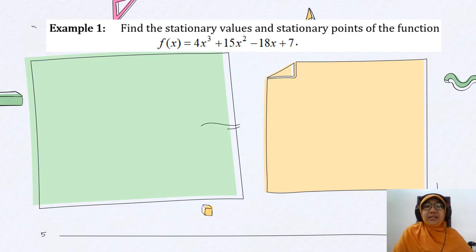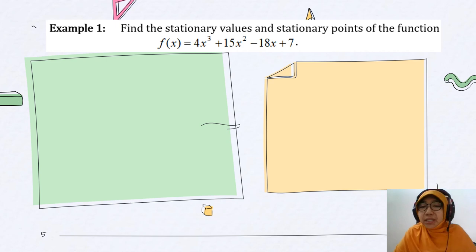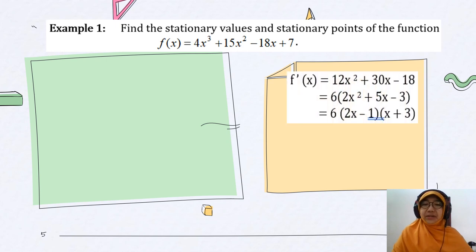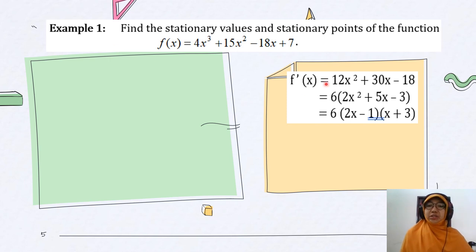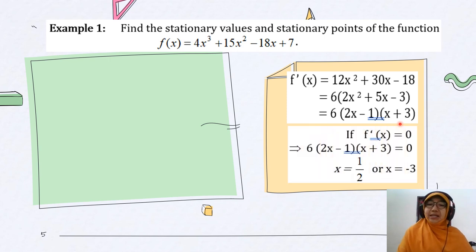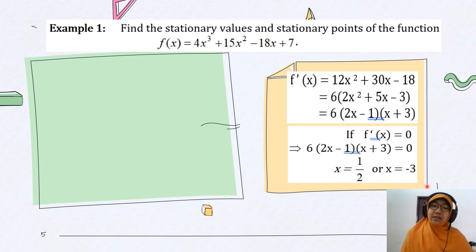For the first example, find the stationary values and stationary points of the function f(x) = 4x³ + 15x² − 18x + 7. We get the derivative: f'(x) = 12x² + 30x − 18. We simplify and factorize f'(x) because we want to find the stationary points. At stationary points, f'(x) equals zero. So we factorize and set it equal to zero to obtain x = 1/2 and x = −3.